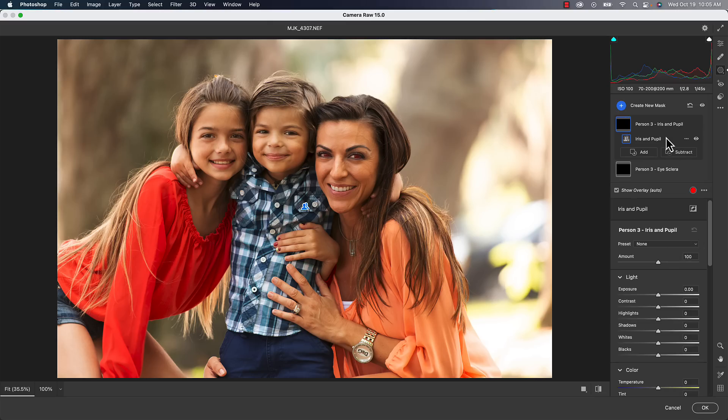Once you're inside this panel, nothing is new — it's the same masking panel you've been using all along. If you're watching this as a Photoshop user who is mostly a Lightroom user, I have a longer video linked in the description that covers this much more in depth inside of Lightroom. It would be exactly the same here in Camera Raw.